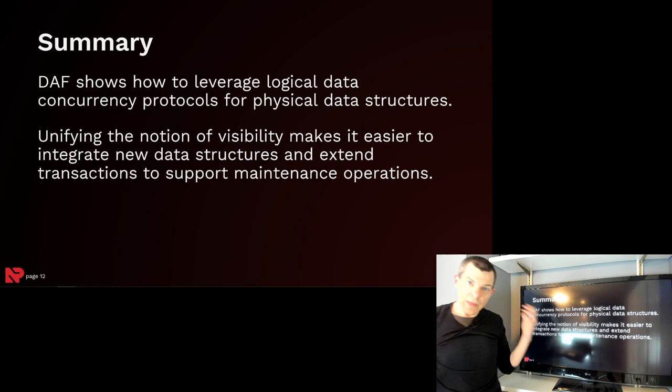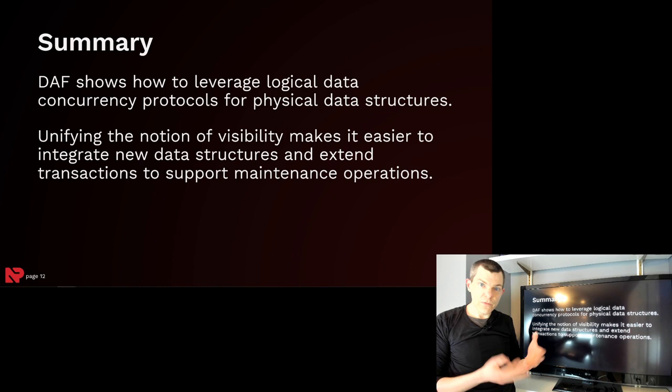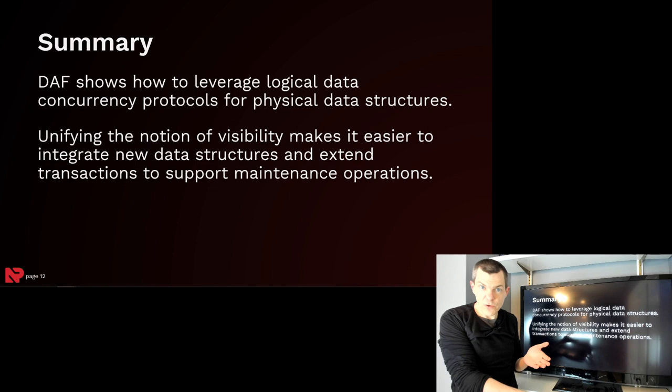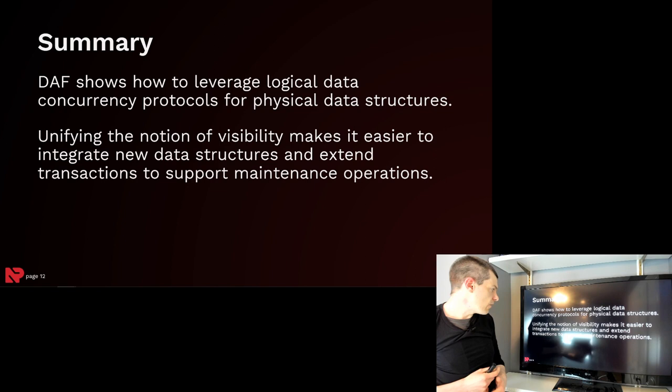So what did I show today? I showed how we could leverage the concurrent control protocols that we use for multi-version transaction support to now apply them for doing physical data structure management. And so you have all the same visibility guarantees that transactions normally would have for physical versions, but now we can use that for the maintenance operations.